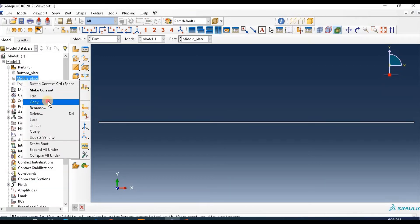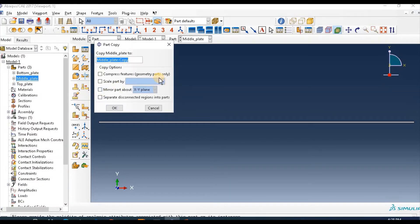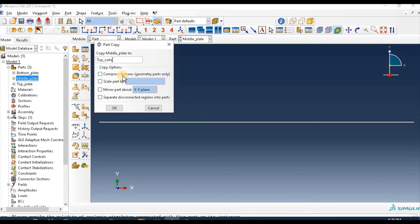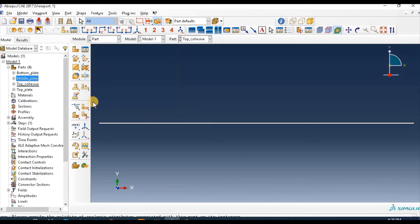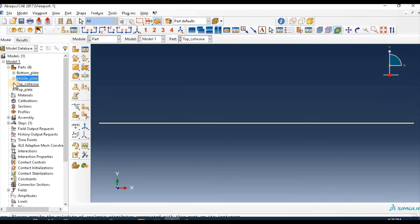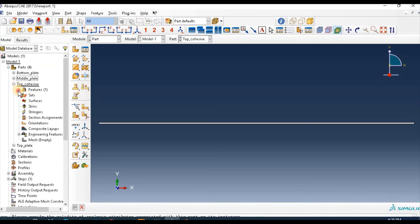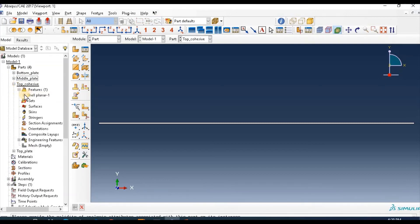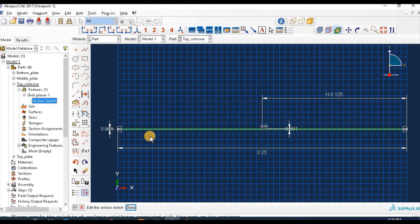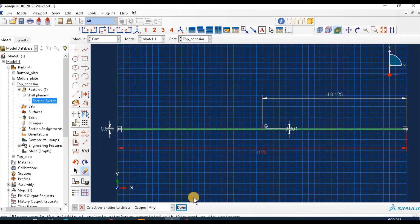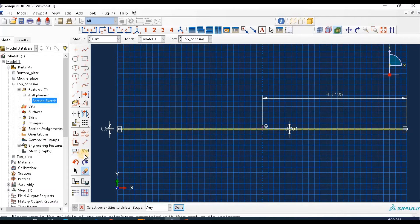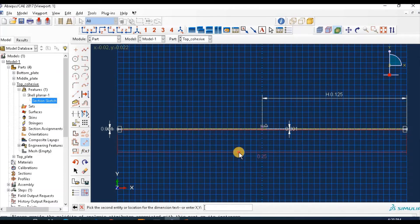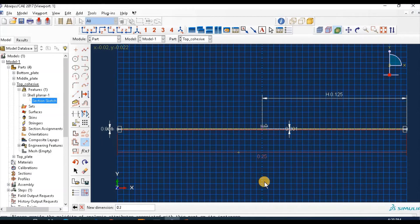Again copy this part and give name top cohesive and edit the dimension. So this total length is